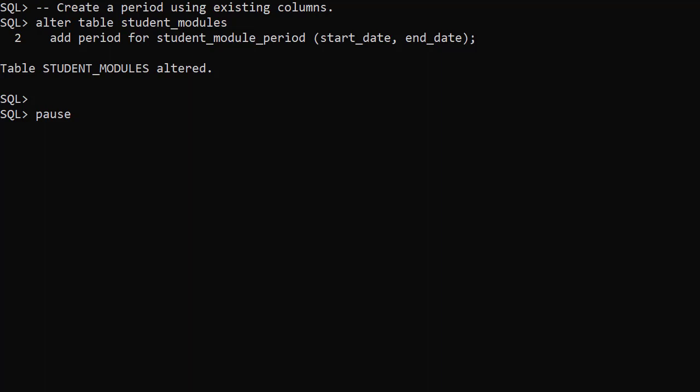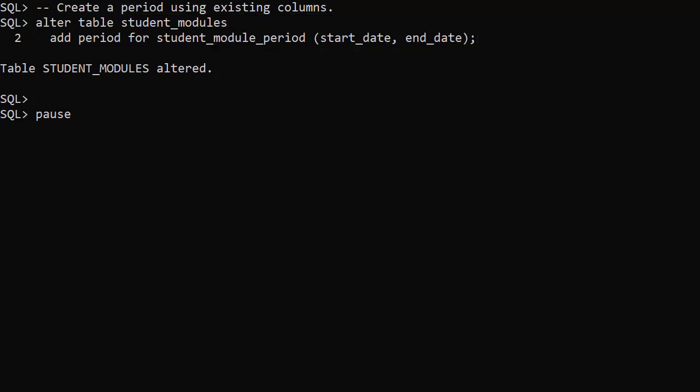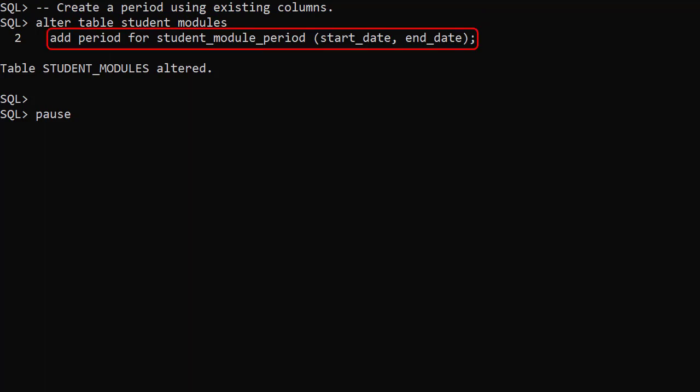To add a period to an existing table we use the alter table command. We're going to name the period student module period, so we use add period for student module period listing the start and end date columns.